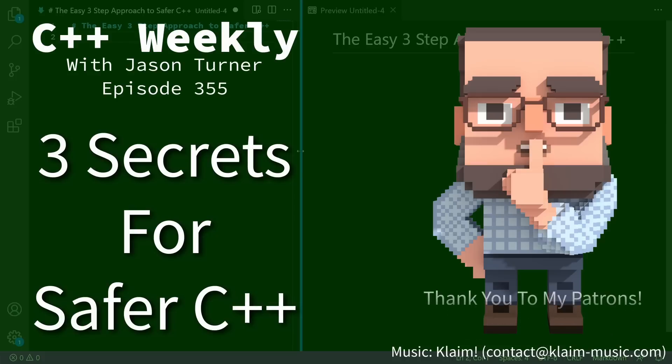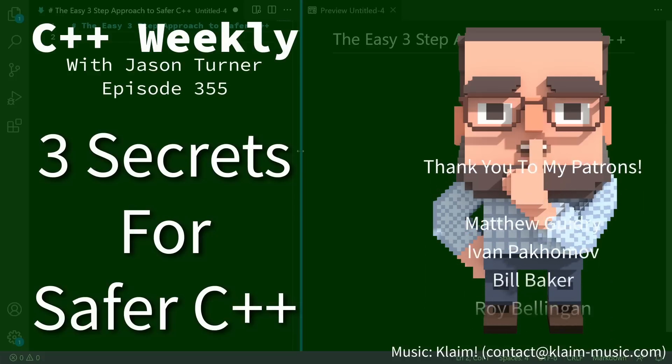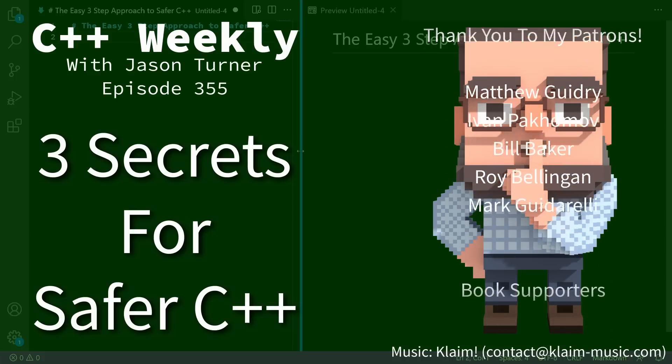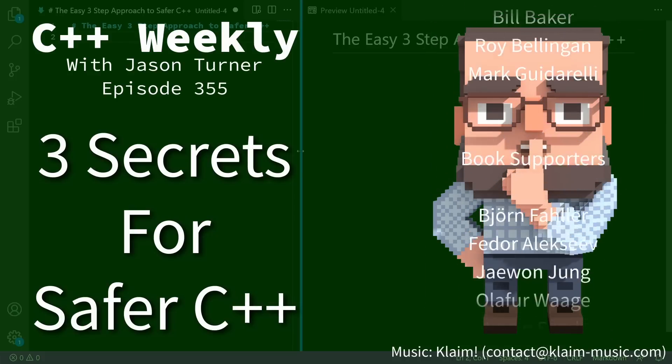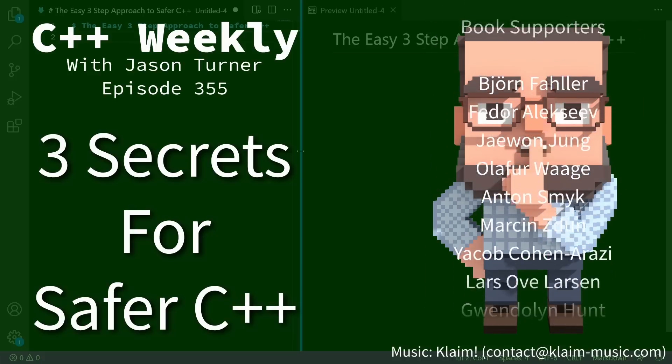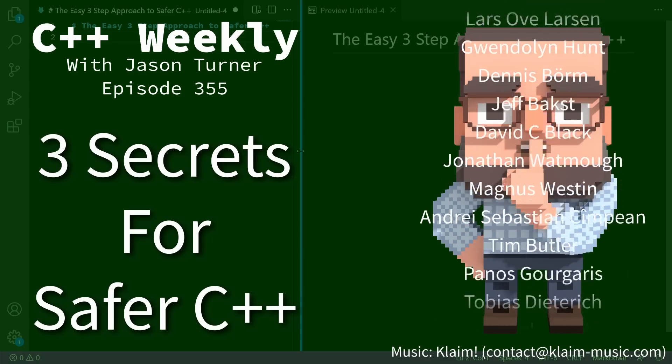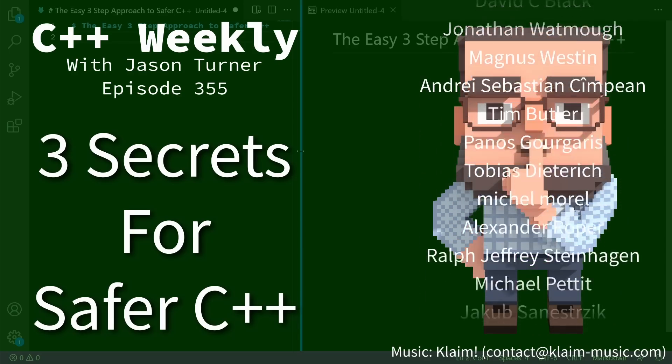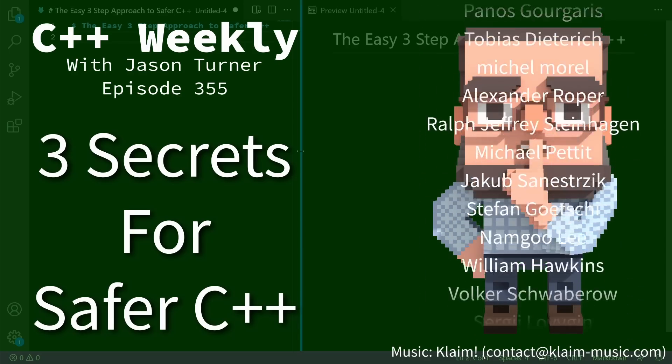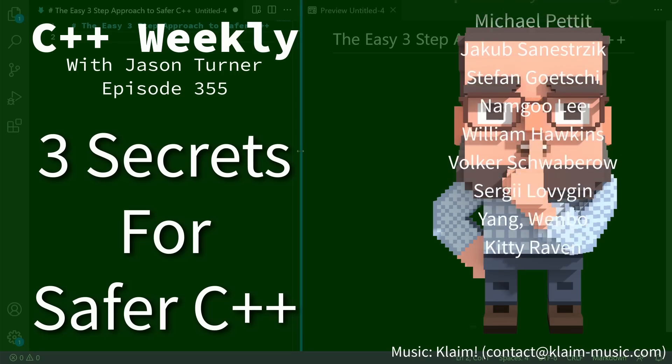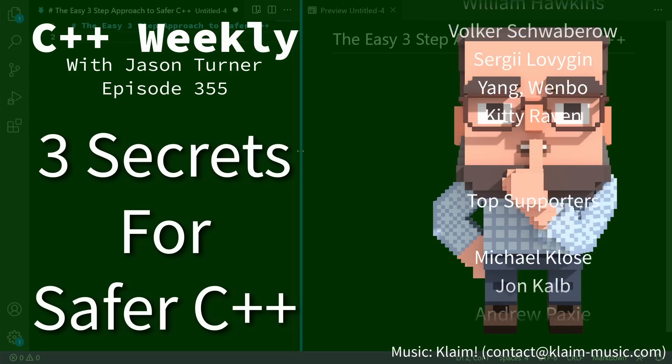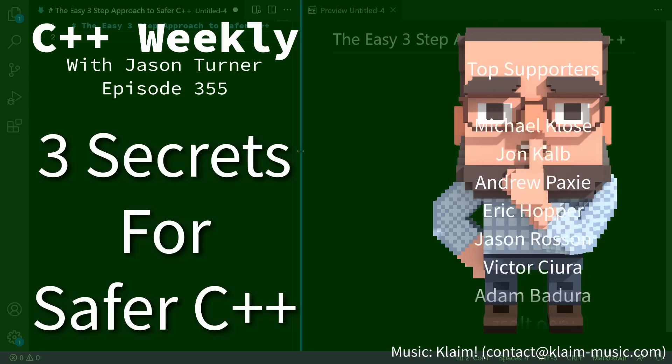Hello and welcome to C++ Weekly. I am your host, Jason Turner. In this episode, I want to talk a little bit more about safe C++.